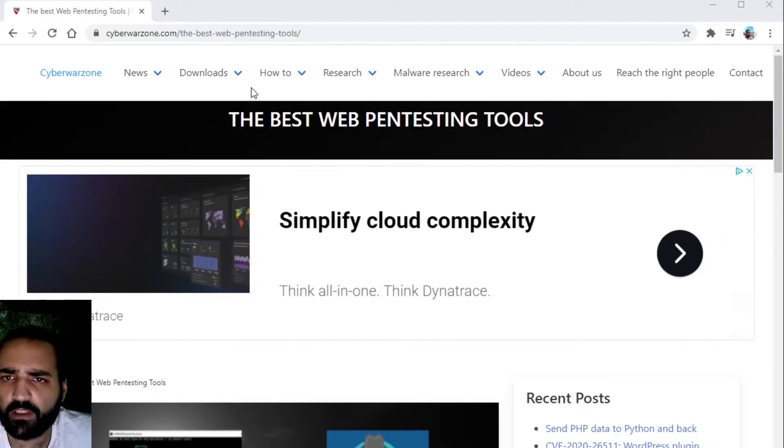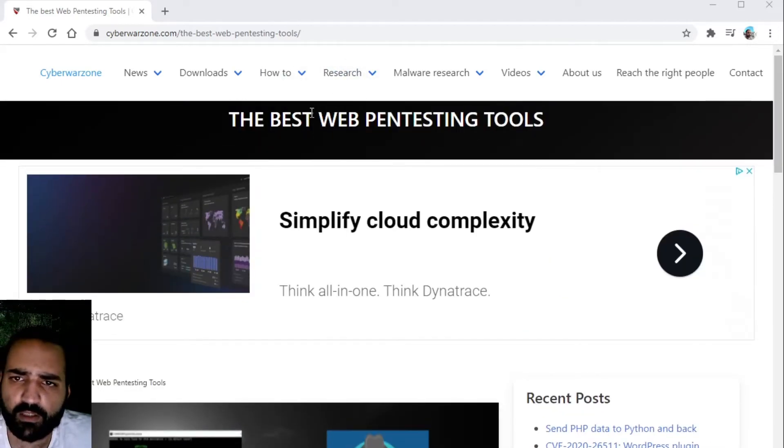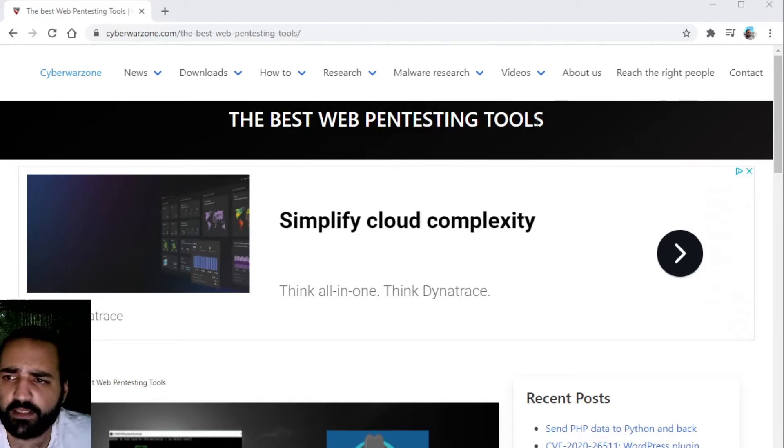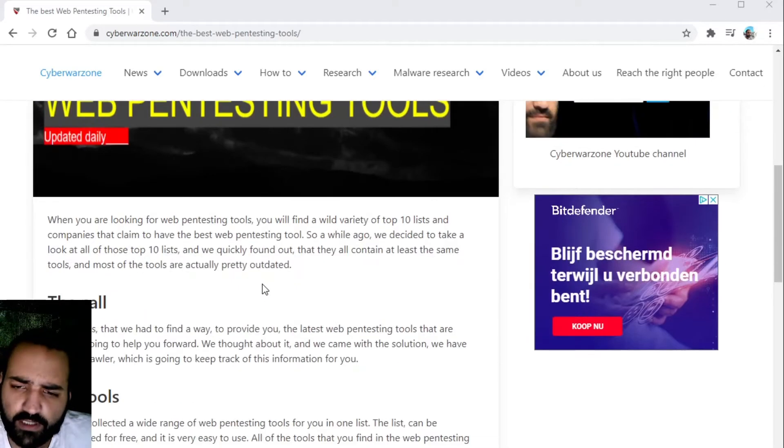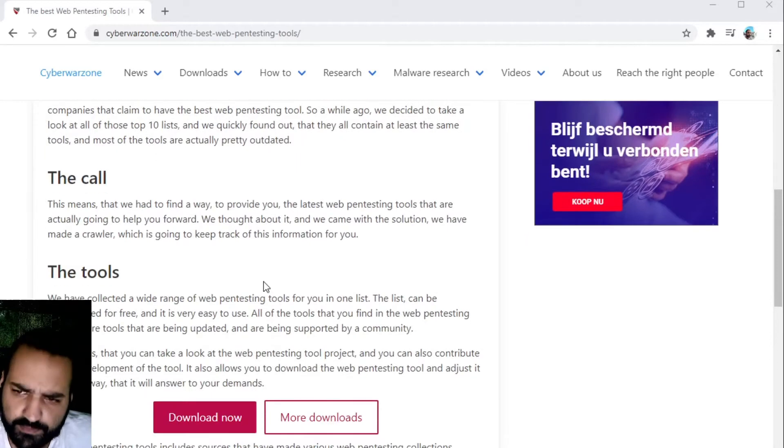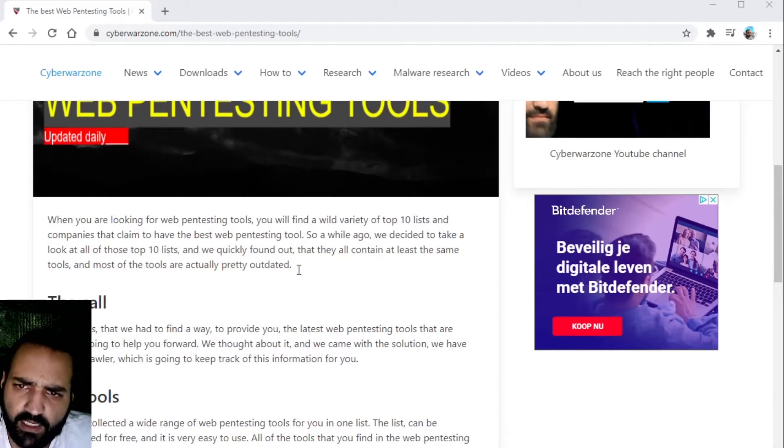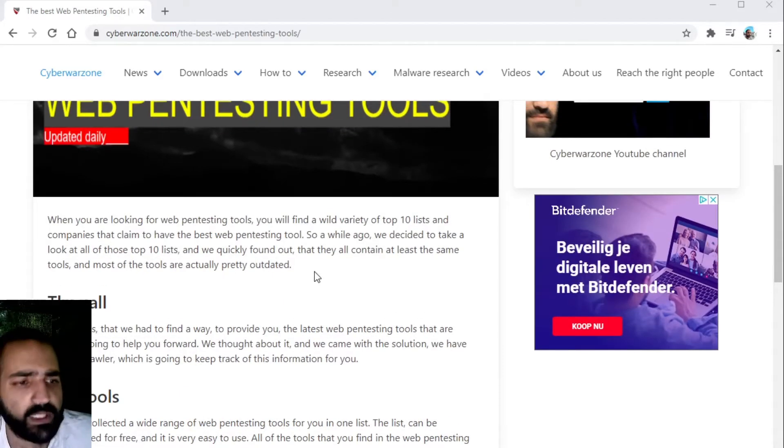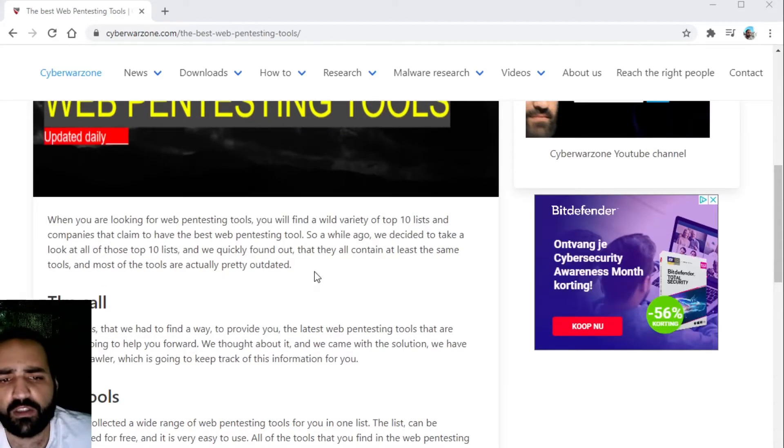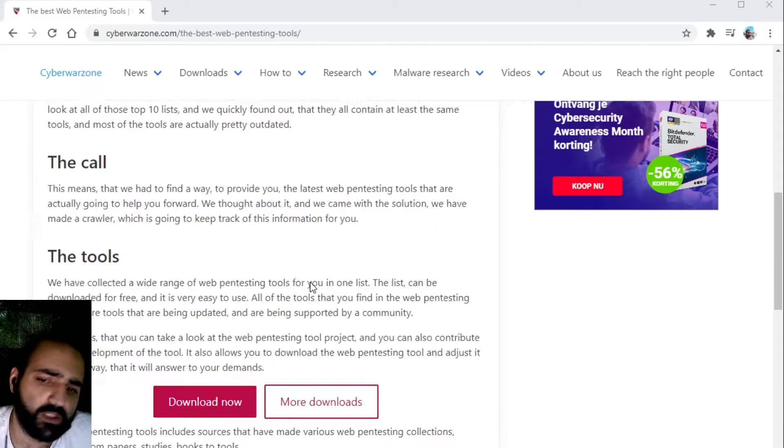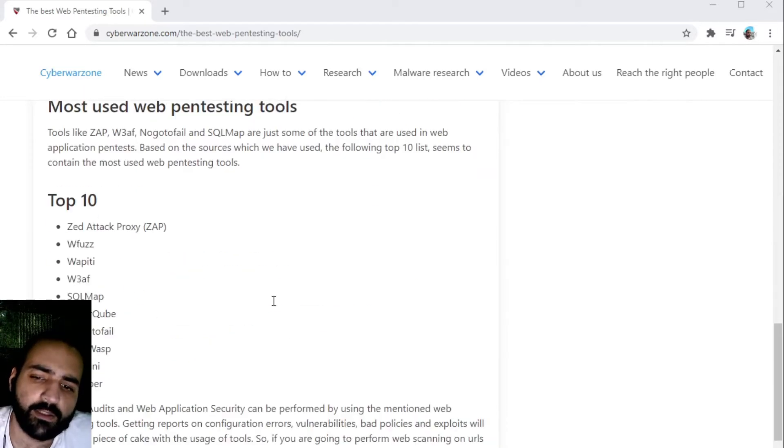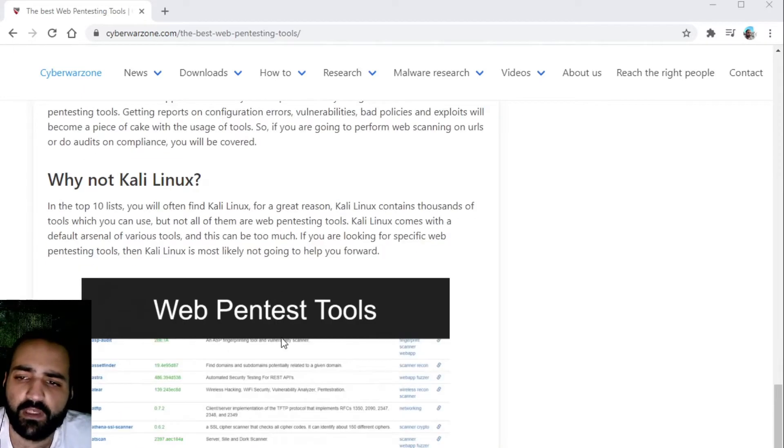Of course on the website of cyberwarrior.com you can find pentesting tools. We have made a page on this, and if you are searching for pentesting tools of course you can make use of the Kali Linux distribution.